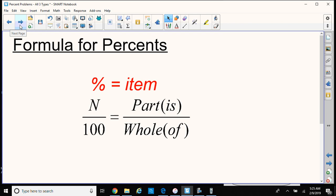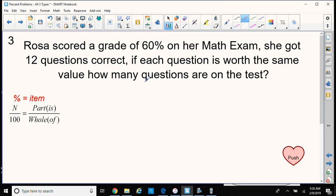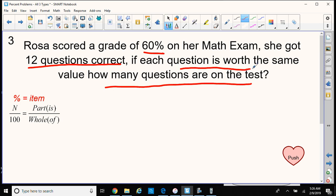Let's look at some problems using this formula. Rosa scored a grade of 60% on her math exam. She got 12 questions correct. If each question is worth the same value, how many questions are on the test? So we're going to be comparing her percent grade to the actual questions, because we're looking for questions on the test. So she got a 60% on her test and got 12 questions correct, and we want to know how many questions were on the test.